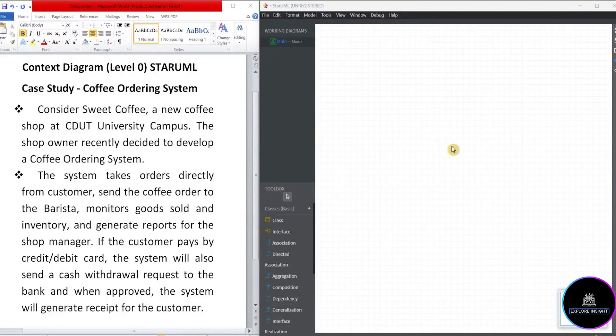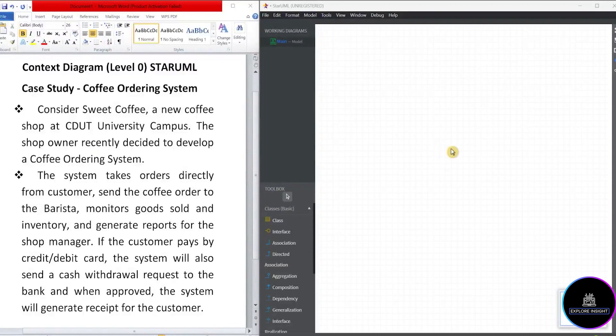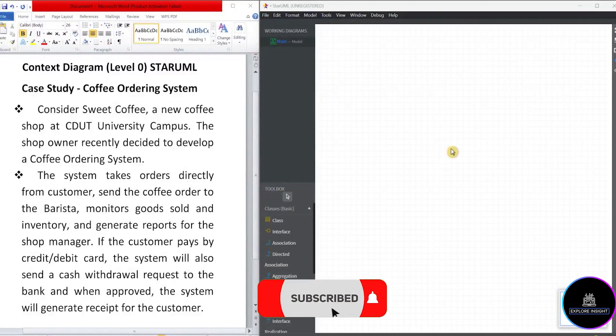Additionally, if you don't know how to install StarUML, please do well to watch the installation of StarUML in my channel. Are you just joining for the first time? Subscribe to this channel. So let's quickly dive in.